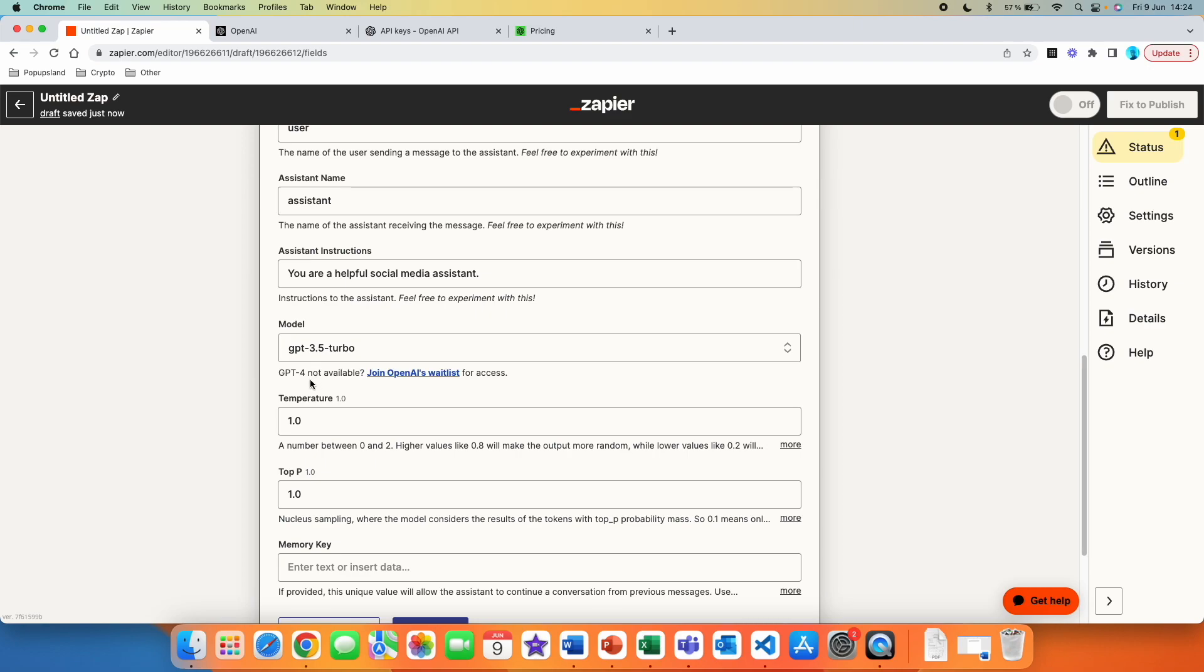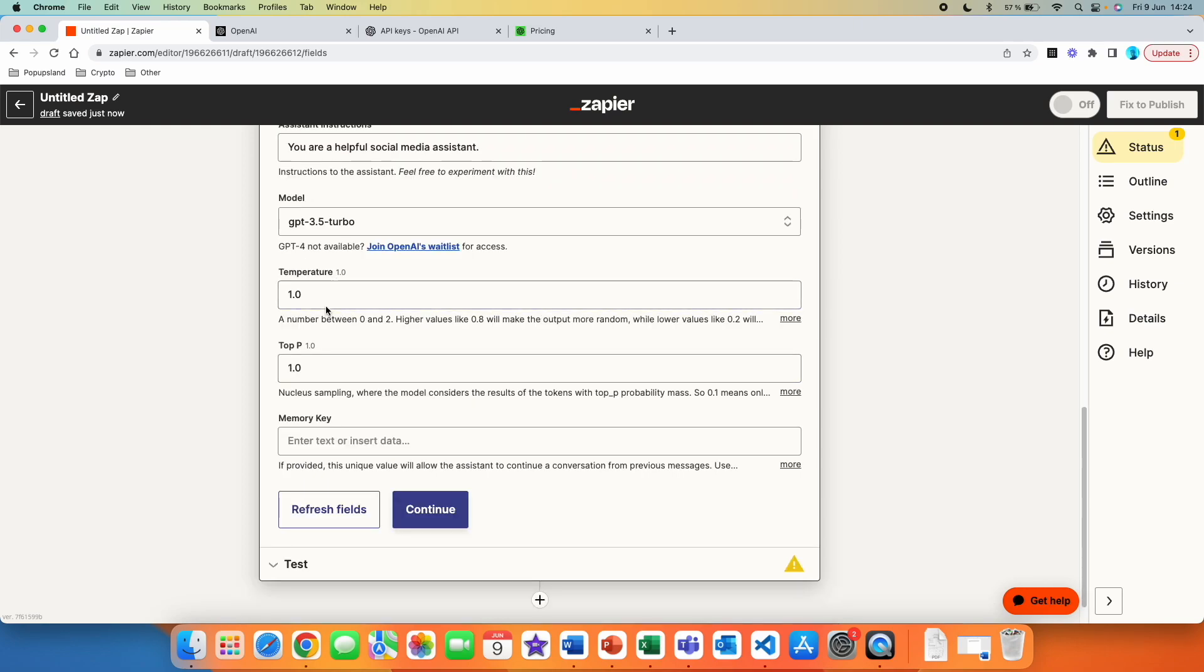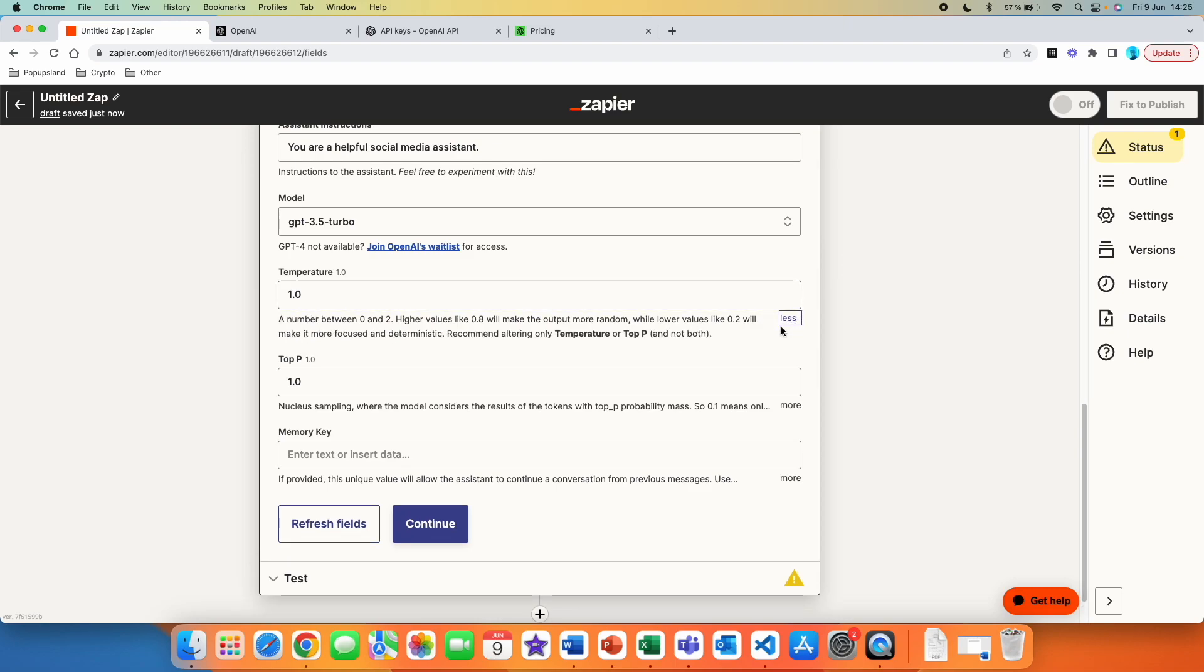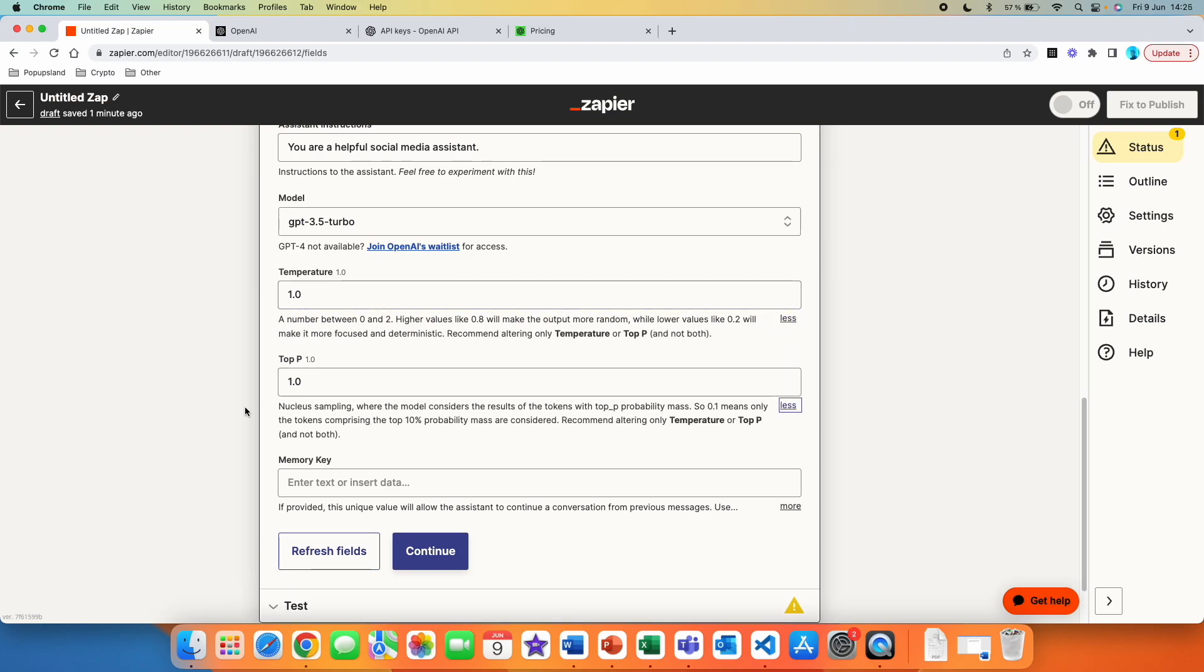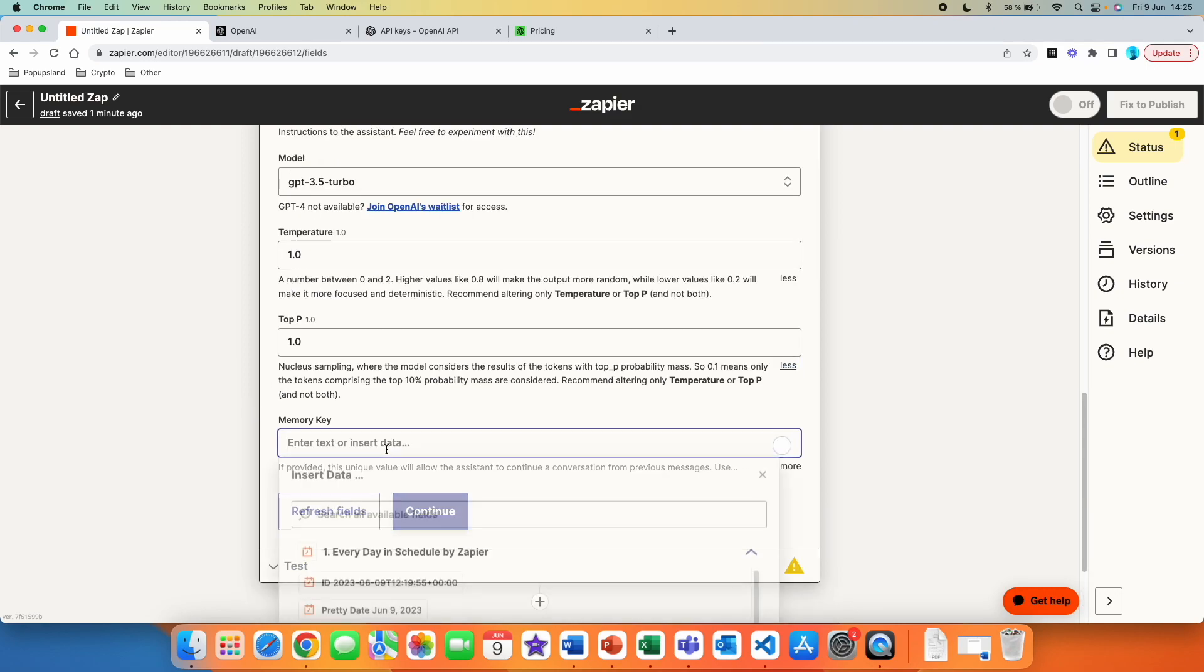If you want to get the ChatGPT 4, you can just go here and join the OpenAI waitlist for access or in the future, it's going to be available as well. You then have a temperature here and top P. Basically, I would recommend you to leave it as it is with one, you can read more about what each of these do. It's basically redefining the results for you in different ways so you can experiment with this as well.